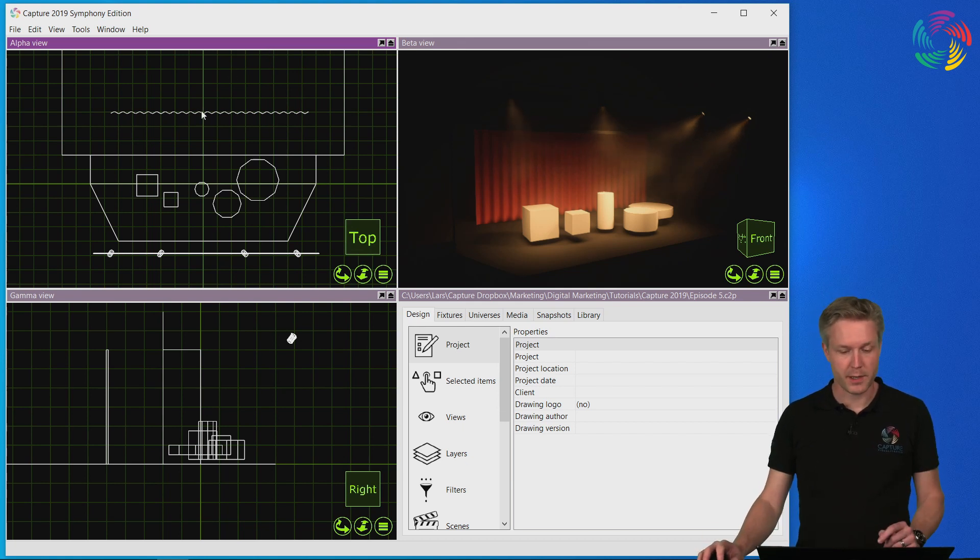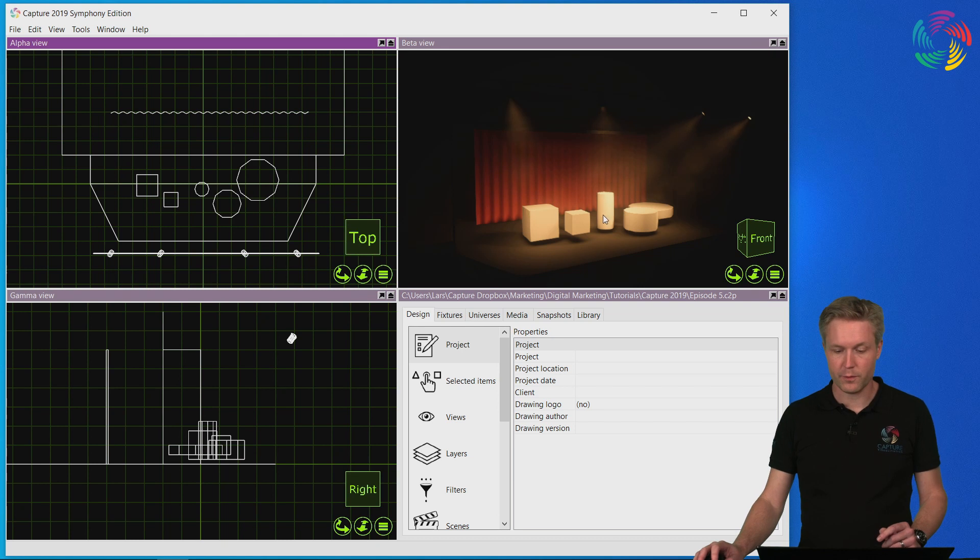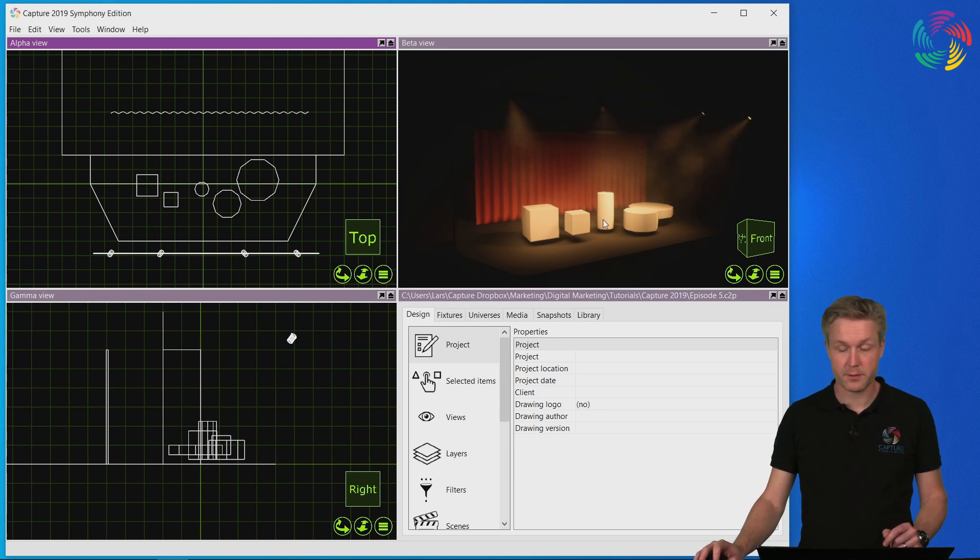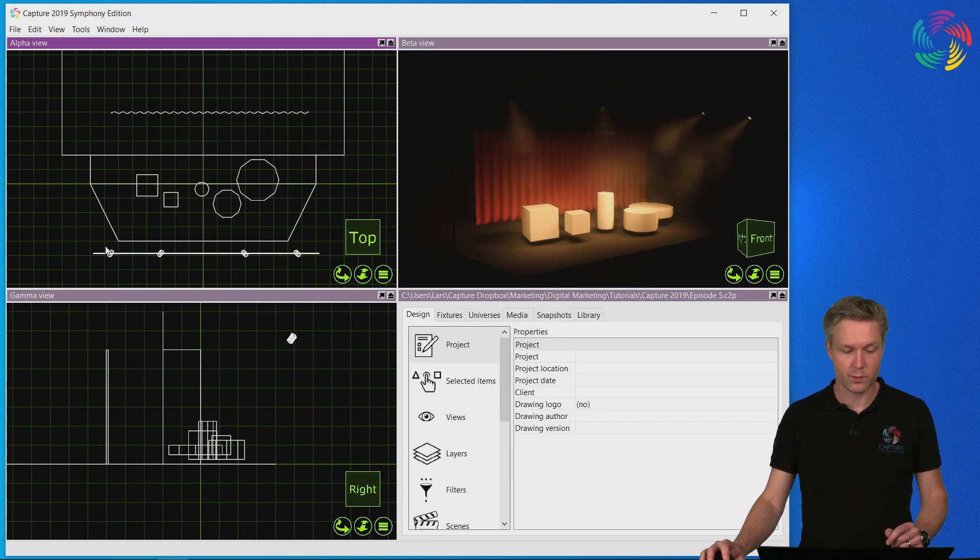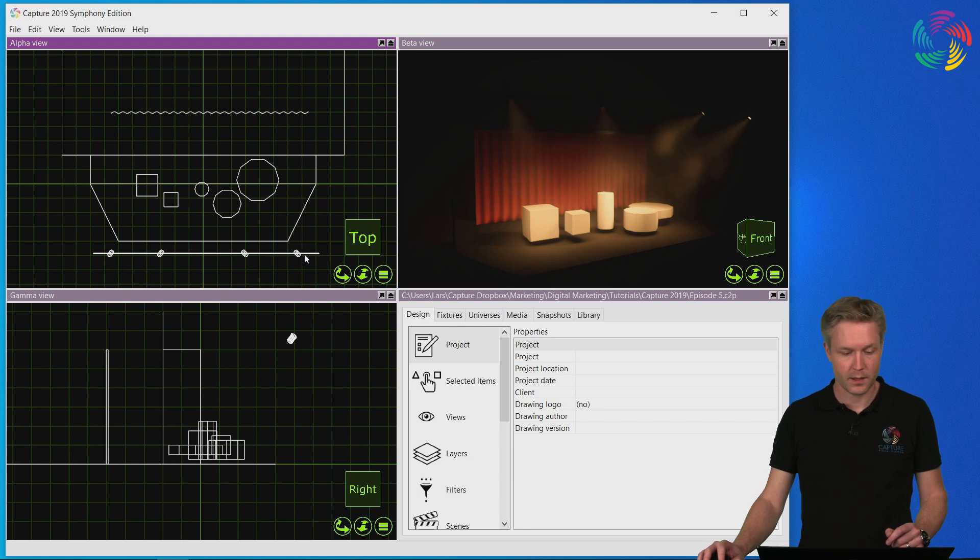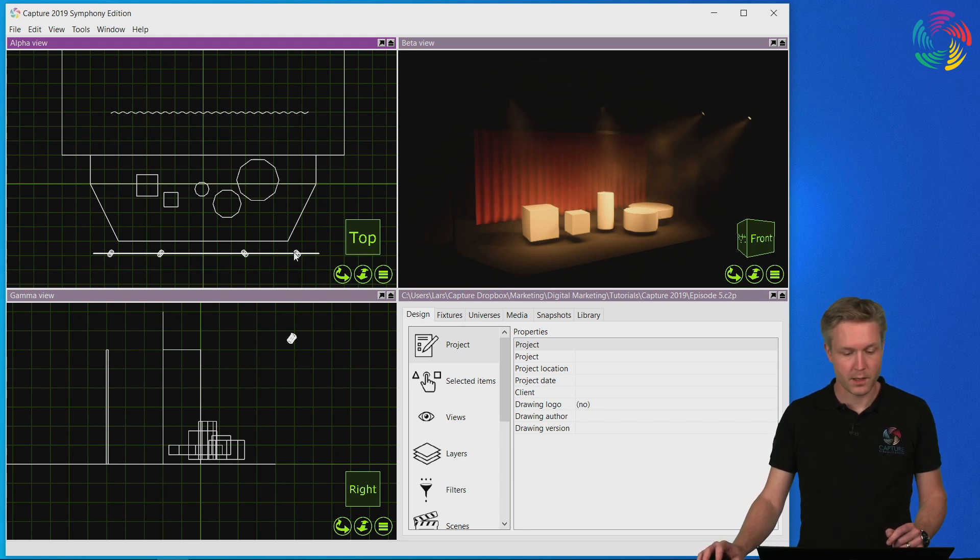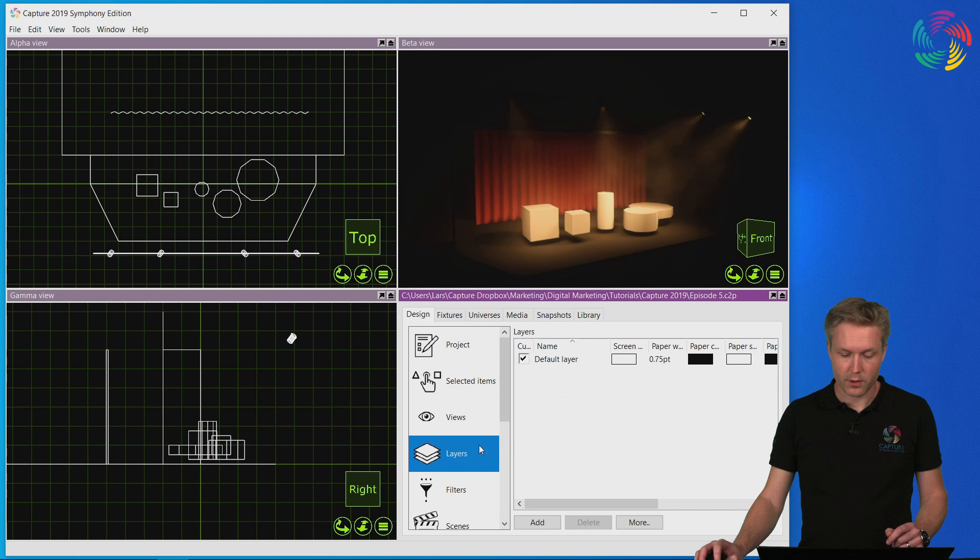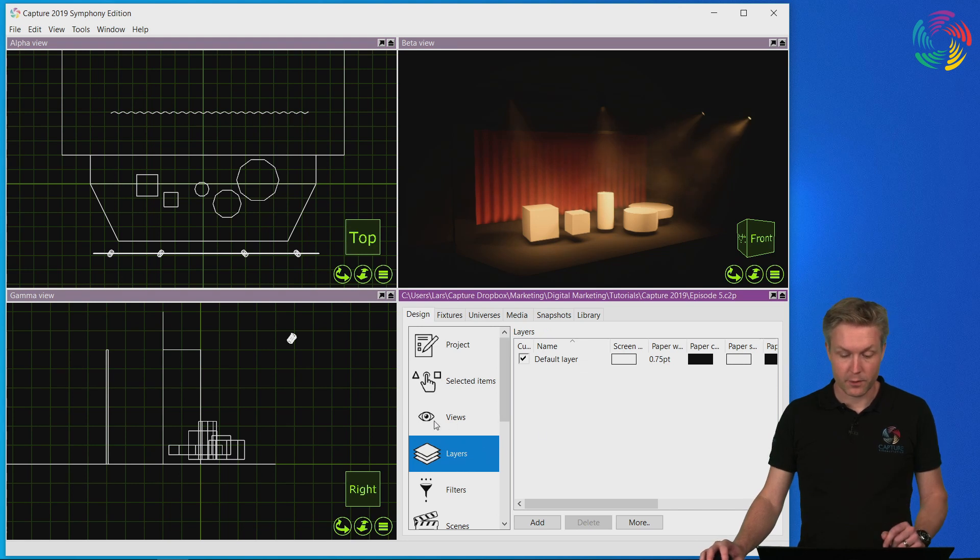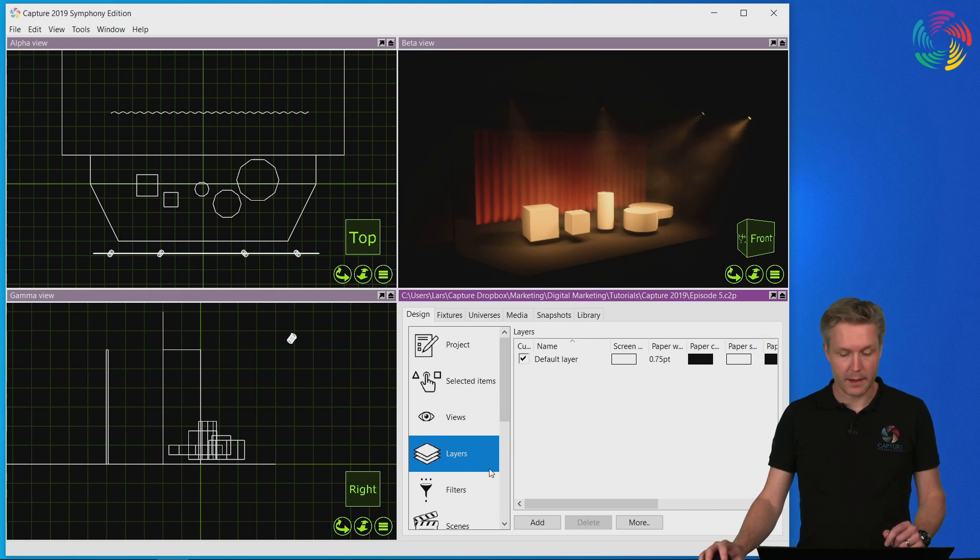I have prepared a project file with a few abstract shapes on stage, our props, as well as four fixtures rigged on a bar. Layers are added and manipulated through the layers category of the design tab.